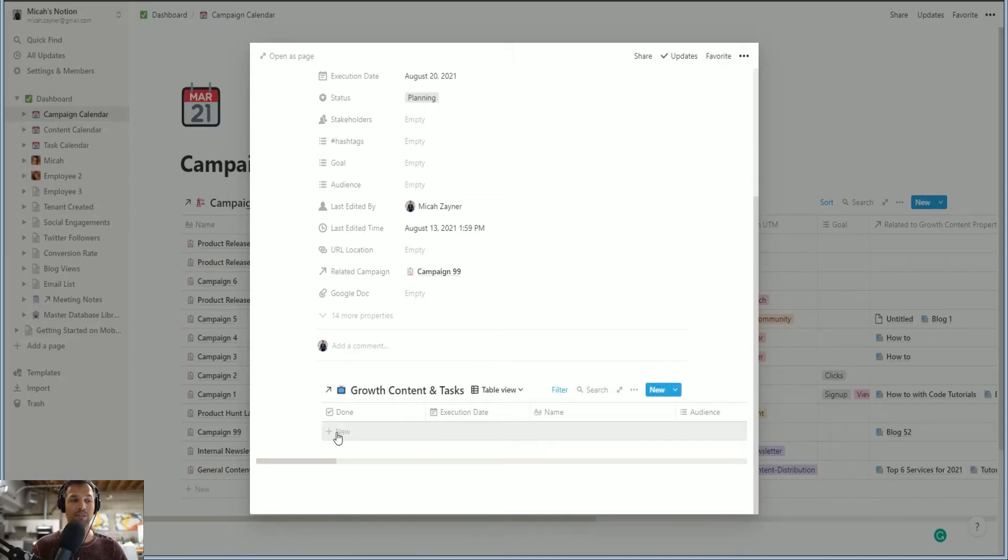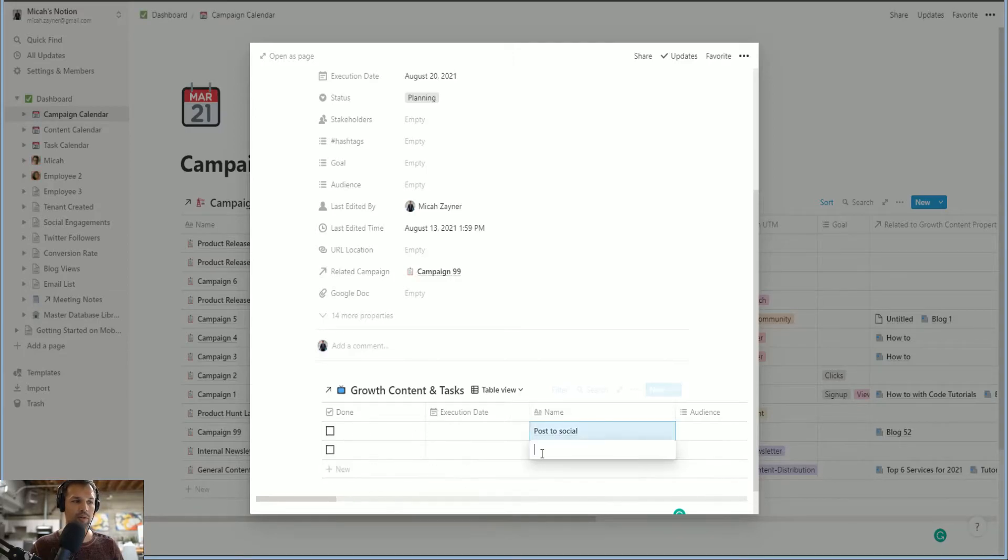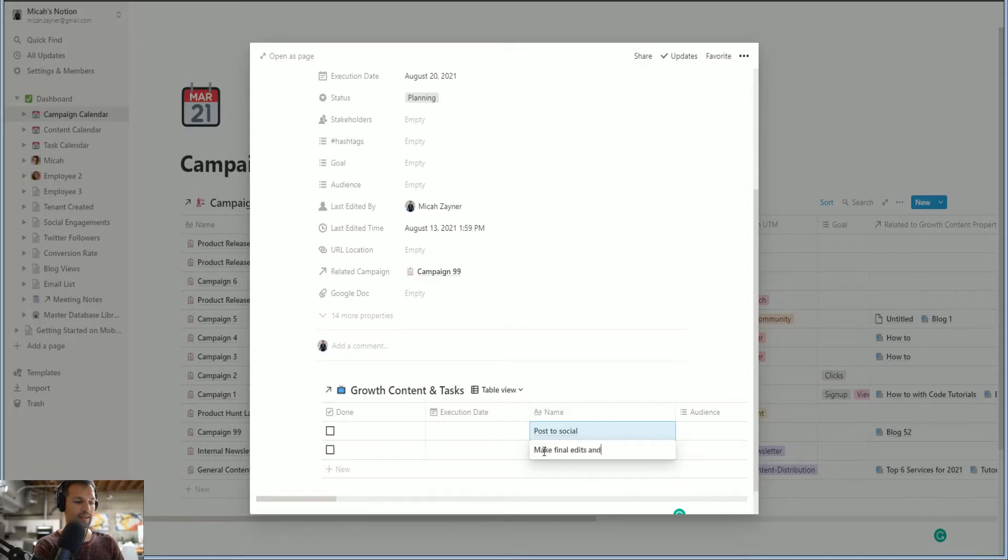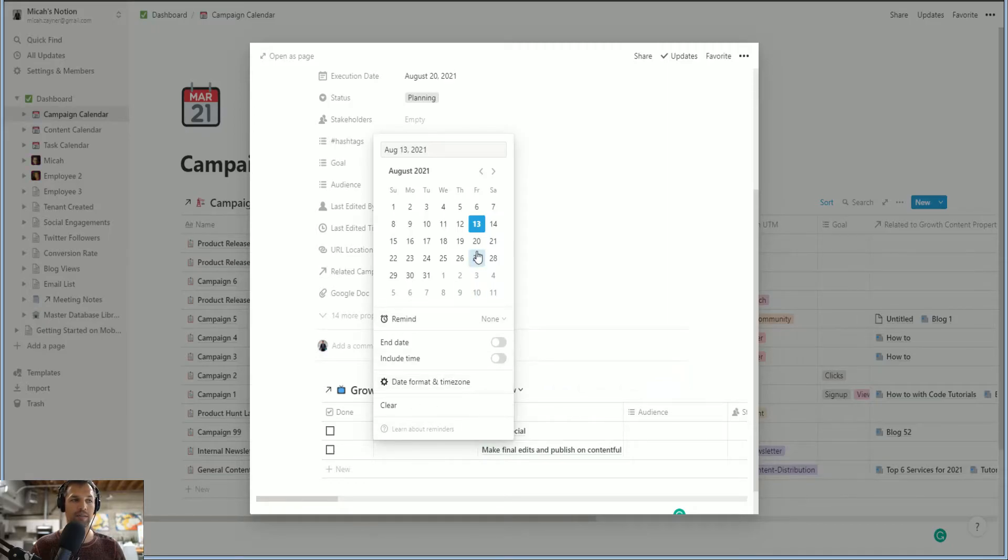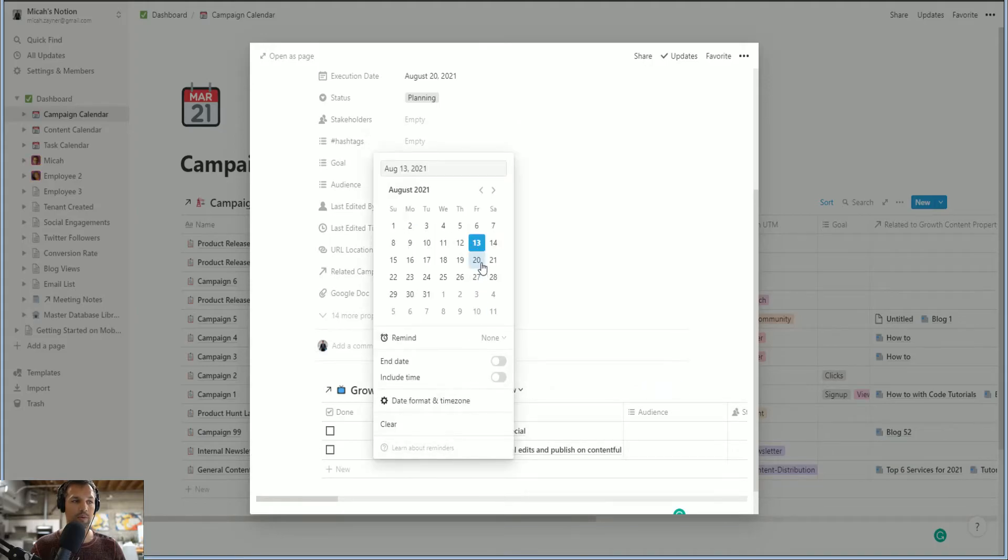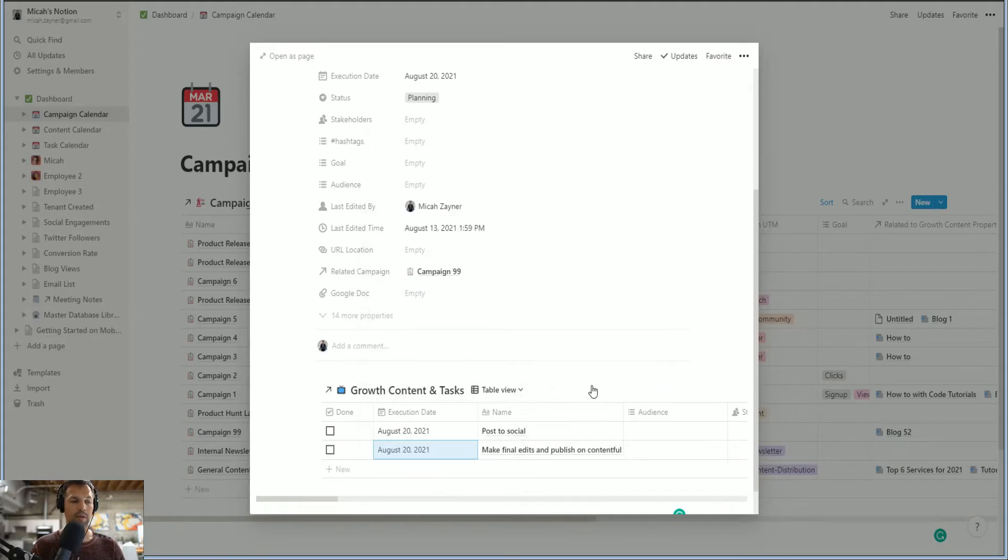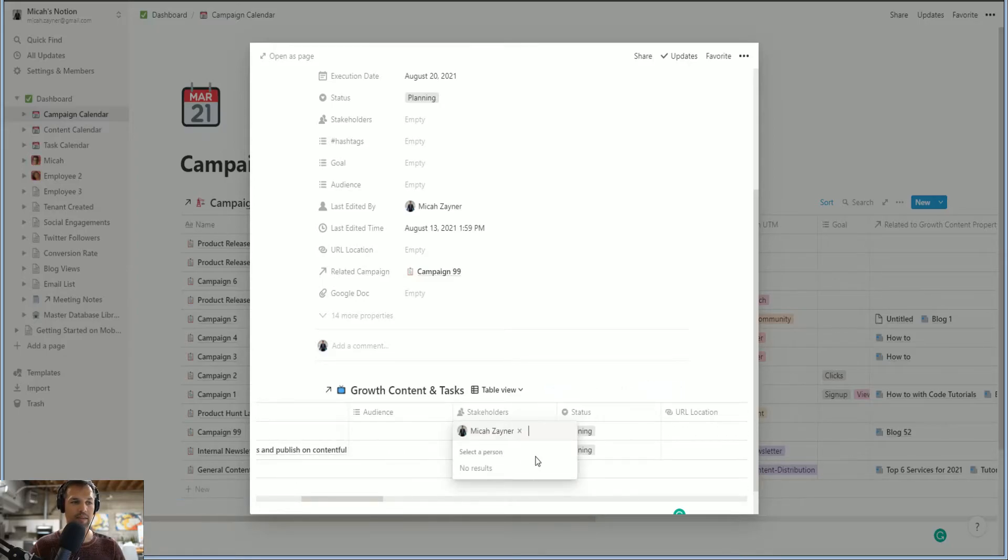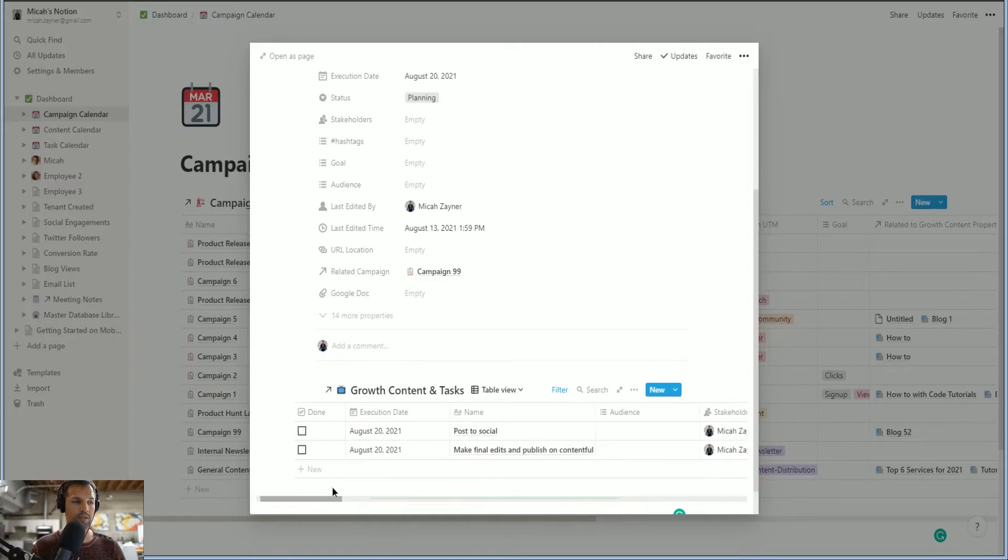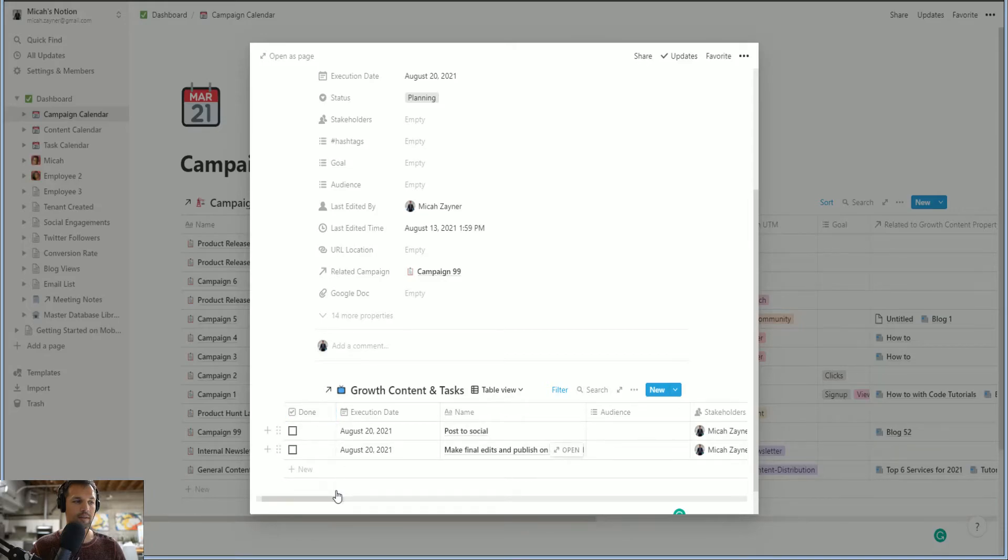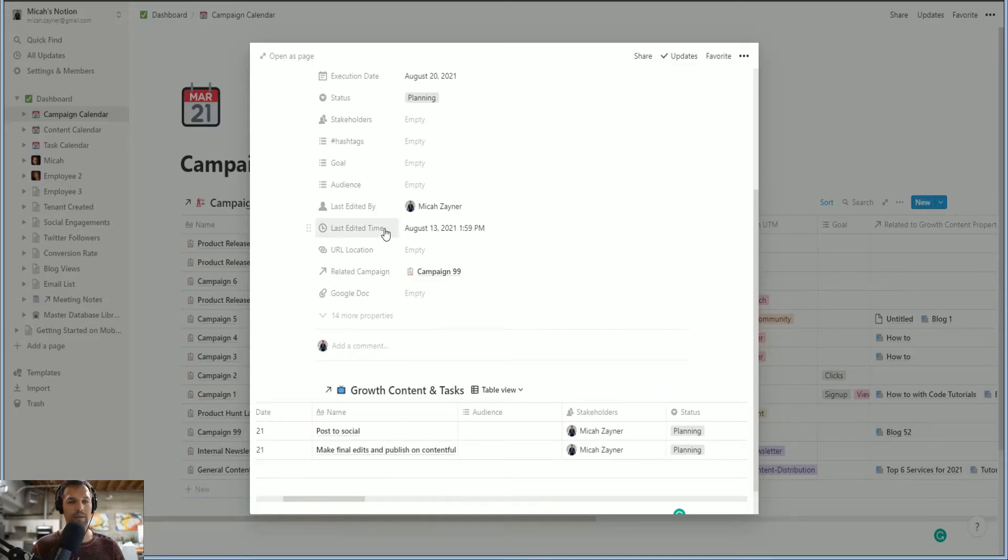And so now inside of this blog, I can add tasks like post to social or make final edits and publish on contentful, right? And so as a team leader or even somebody who's managing your own stuff, this is super important for understanding everything, right? They can get as detailed as you want. Let's go with stakeholders. I'm going to put myself for both of them. So we've got two tasks next Friday that pertain to this blog. So let's go out, right? We built out this architecture now so we understand.